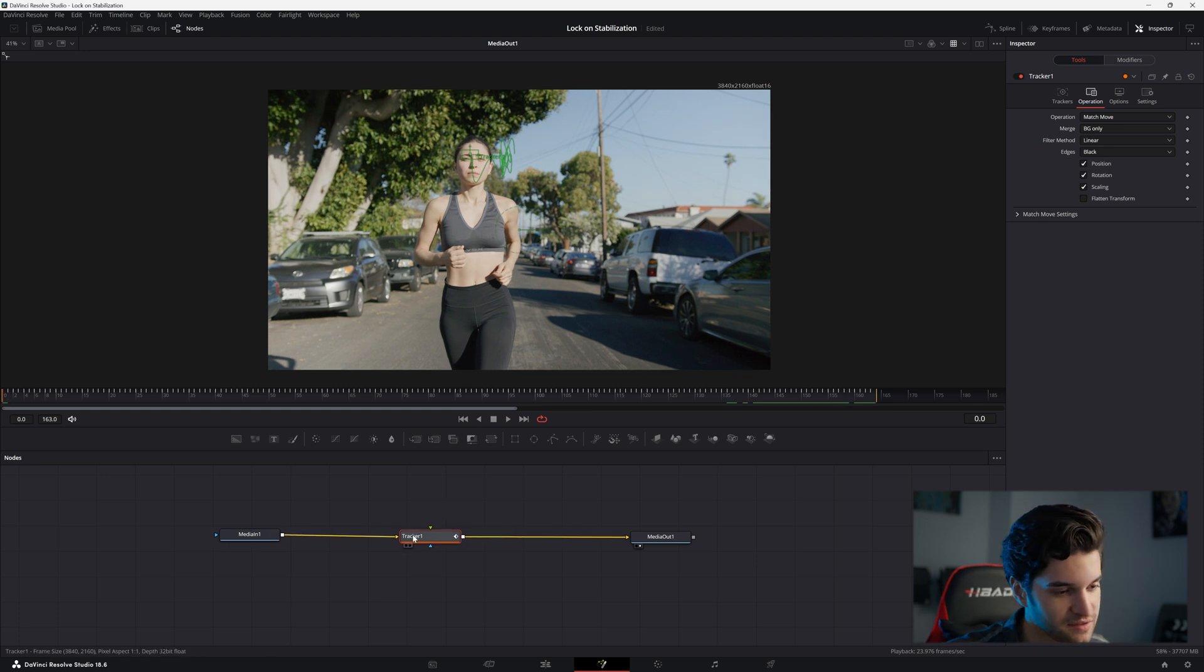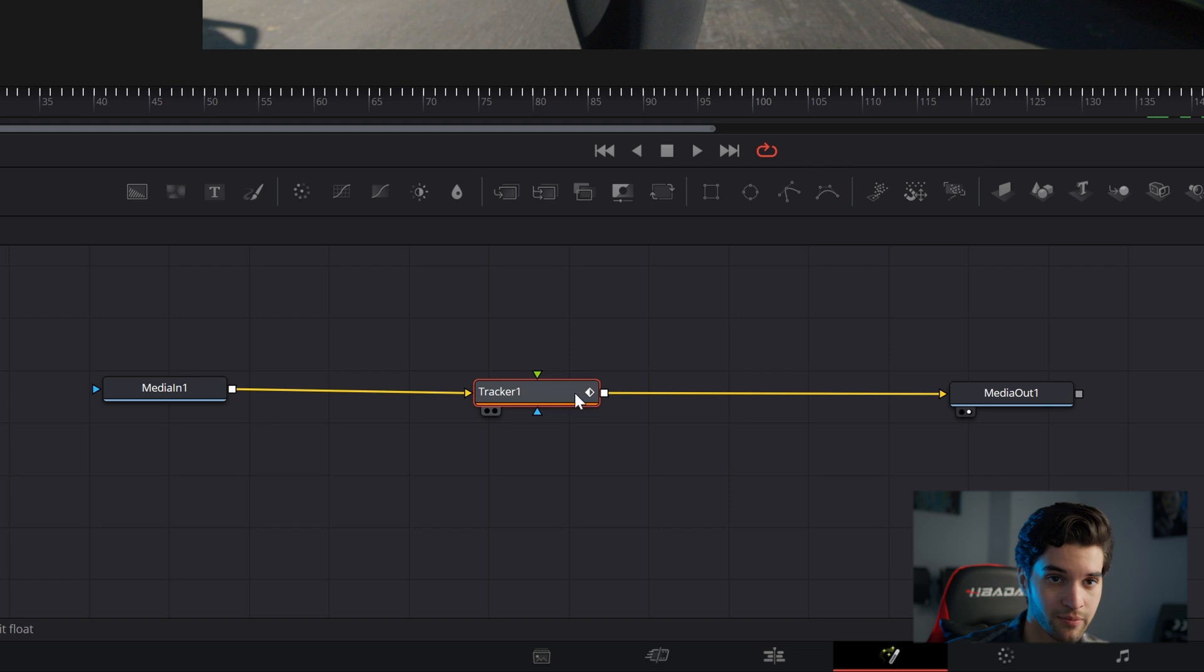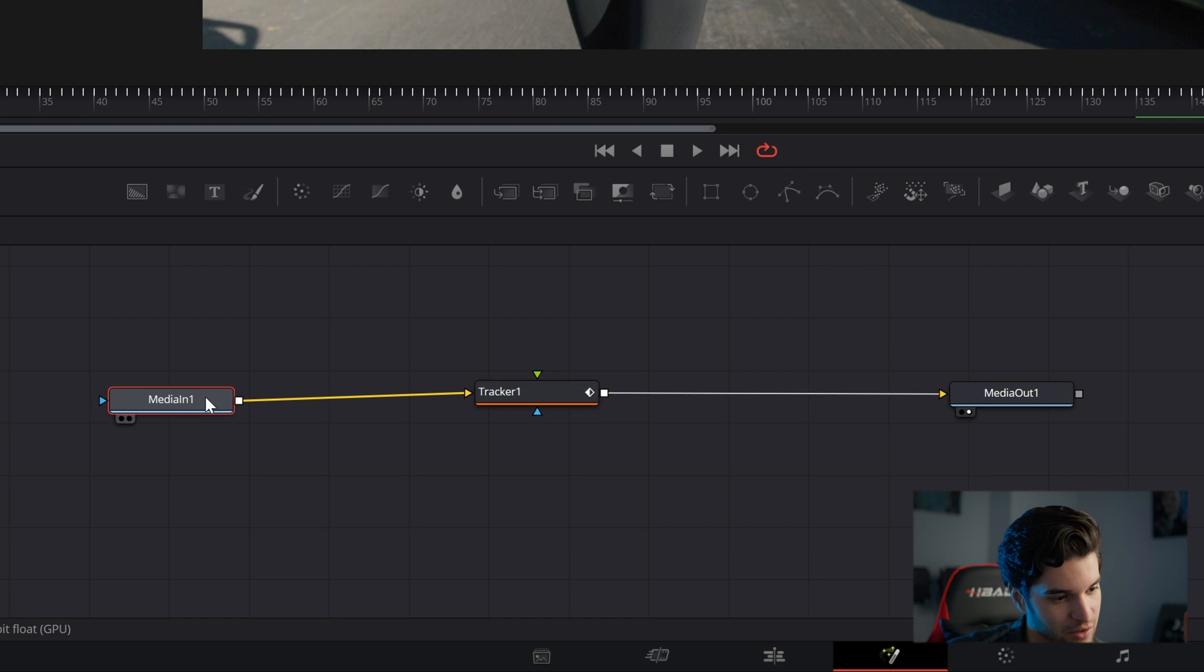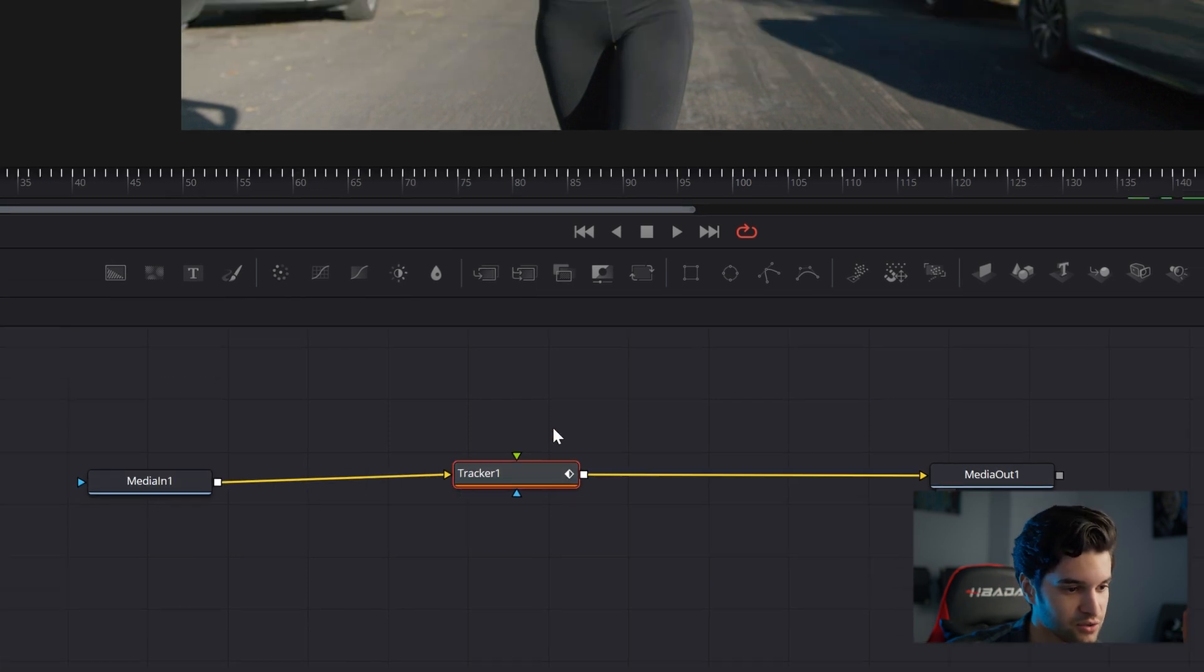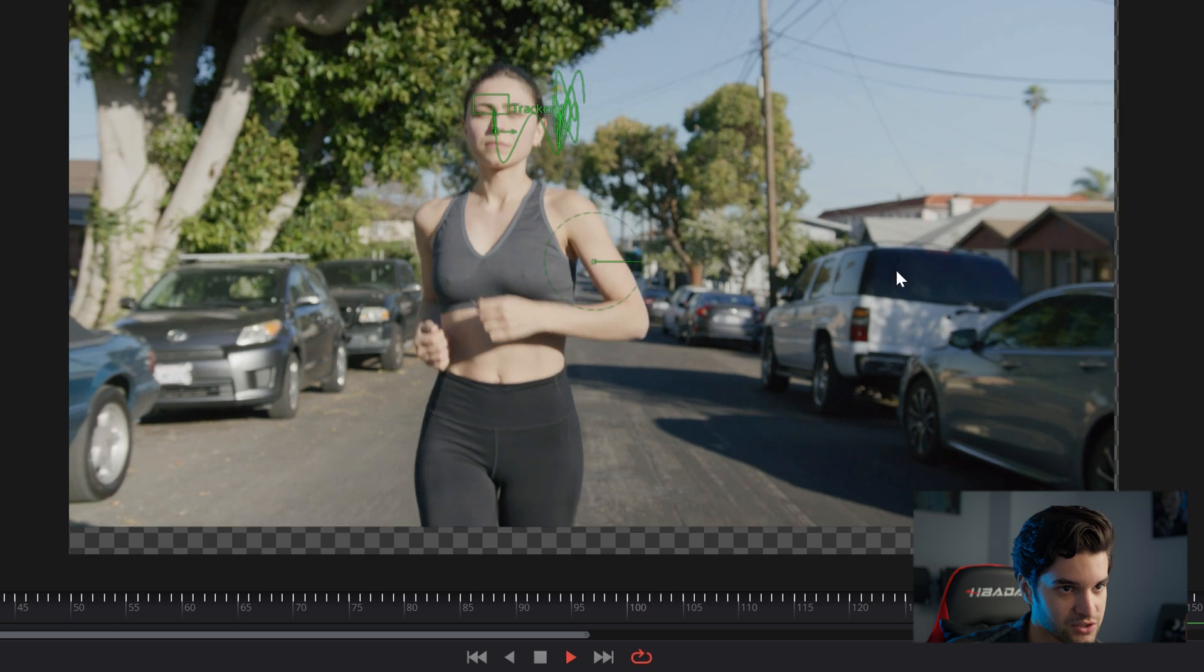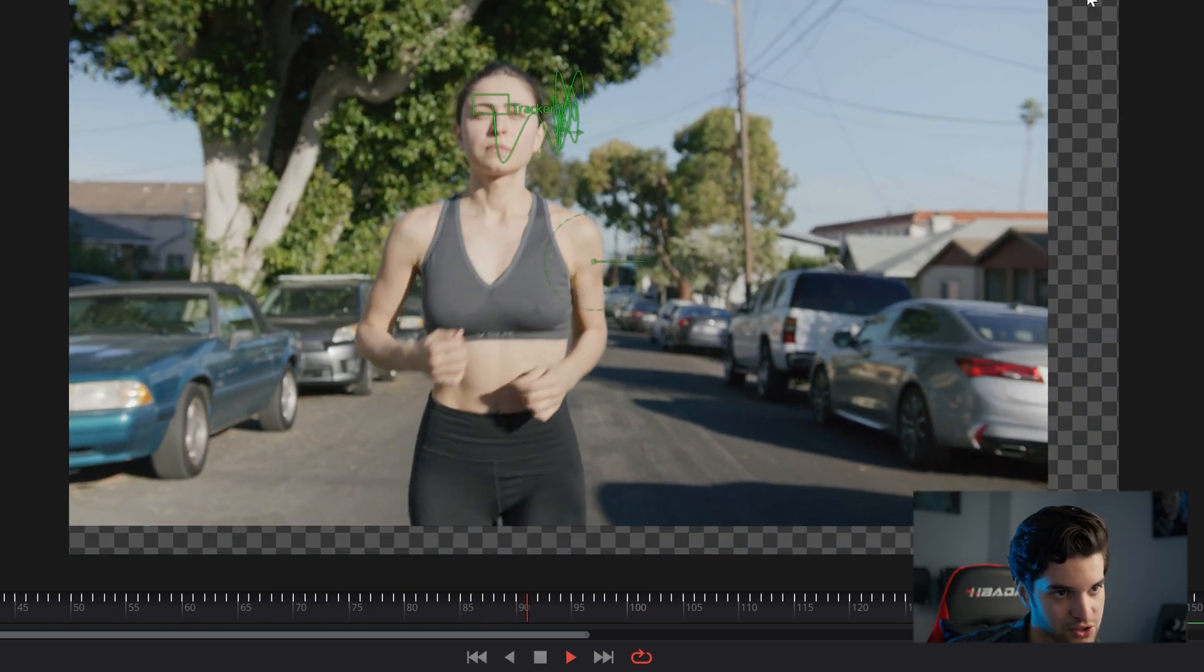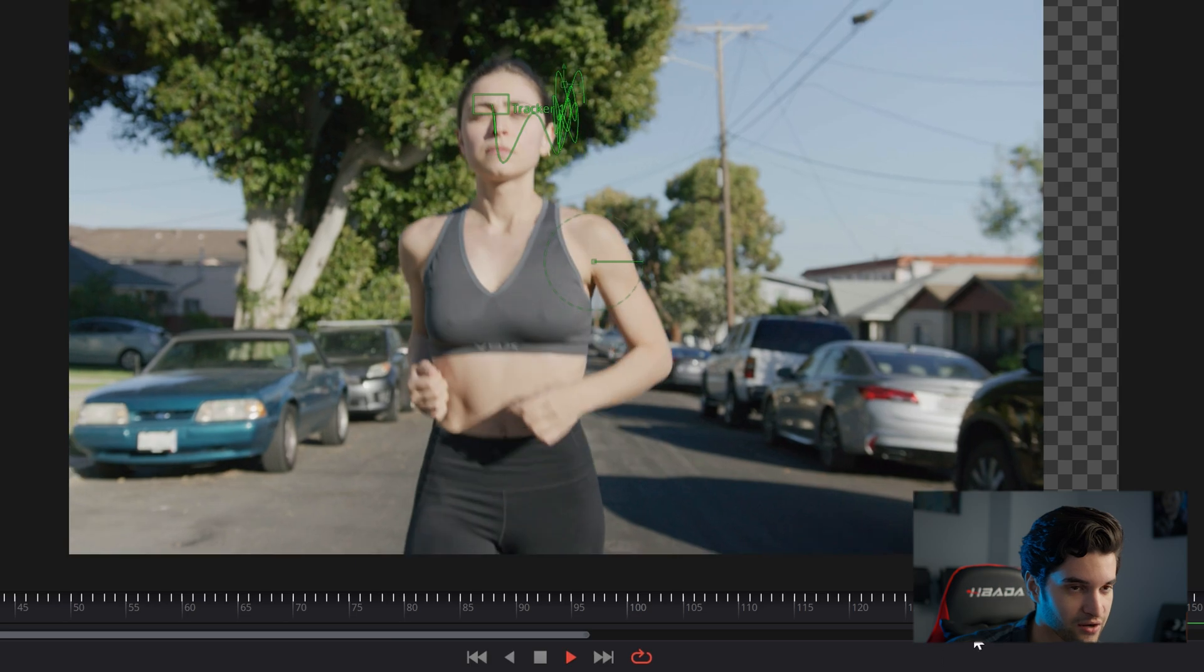And what that means is pretty much anything that's plugged in to the back here, the yellow point which is the background, will match the movement of the tracker. And currently we have our footage plugged into it, so our footage is going to match the movement. So as you can see, when we press play, our footage is jumping around with that tracker.